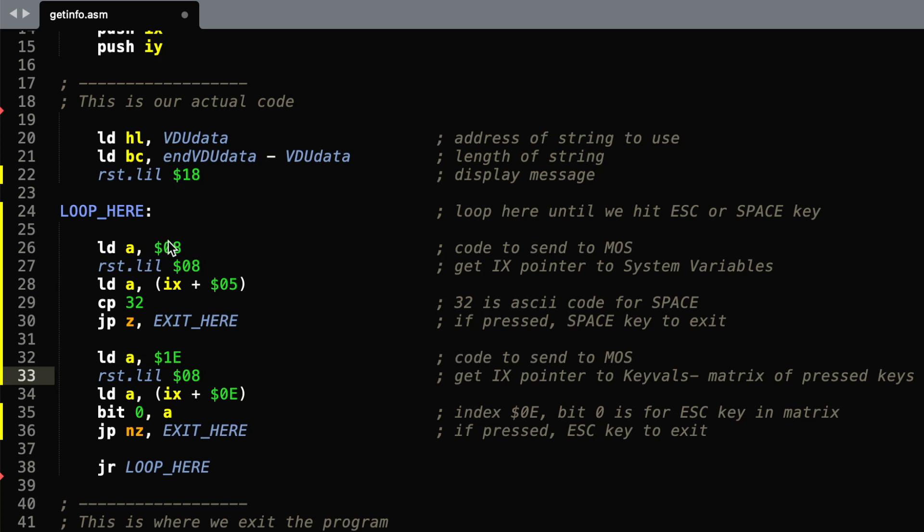The first command sends a command to MOS to say we want to know where the system variables are stored, and it returns this in the IX register. So we send 08 with RSTL of 8, and the index is then brought back to us in IX.